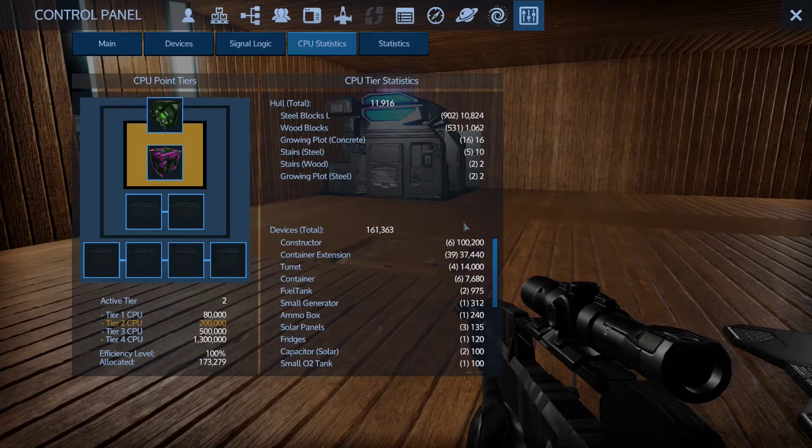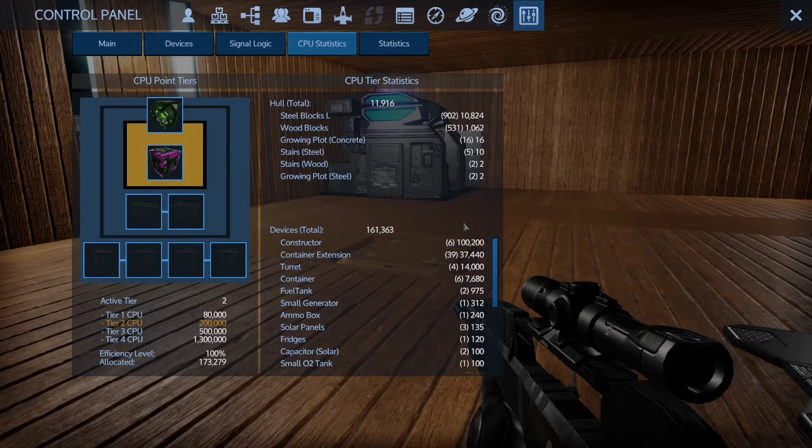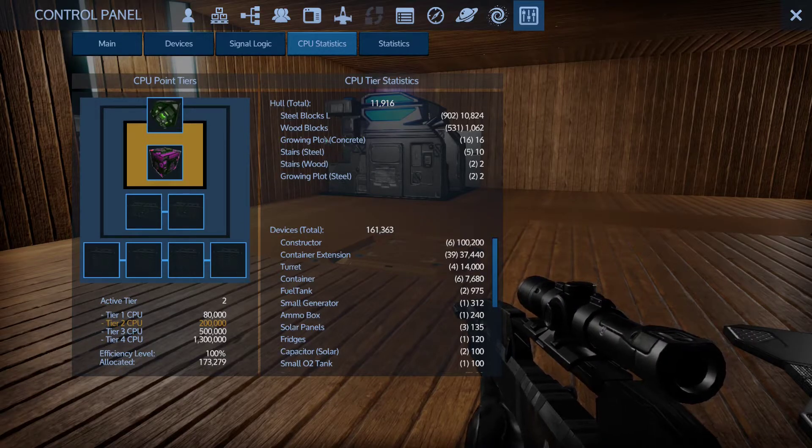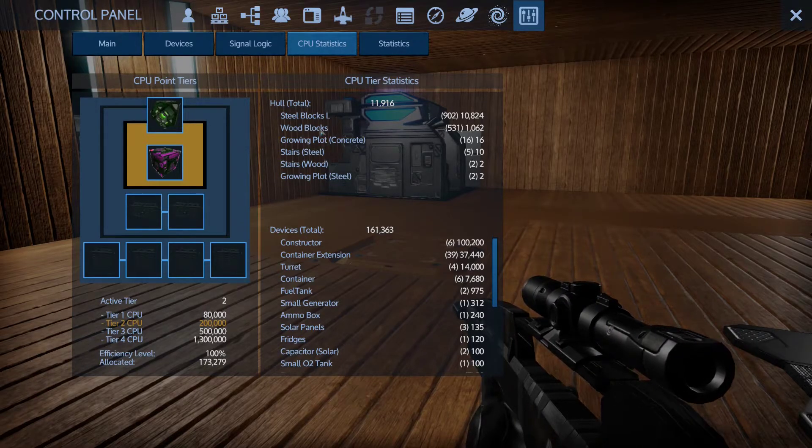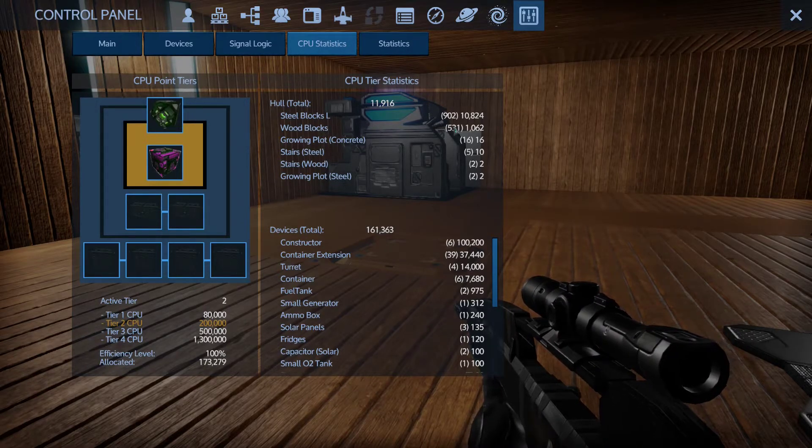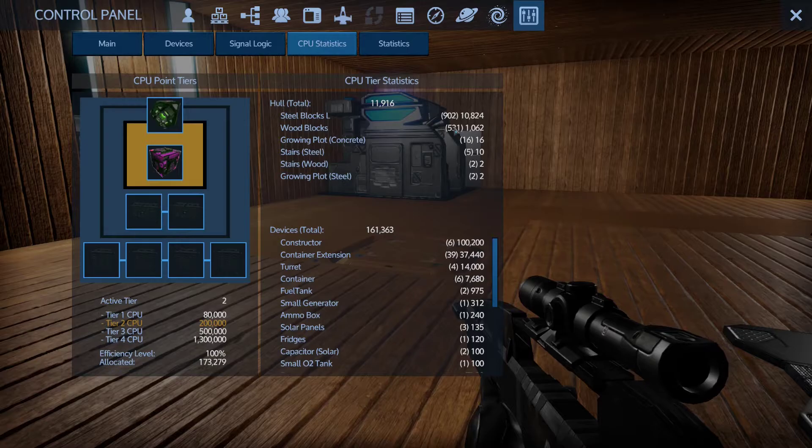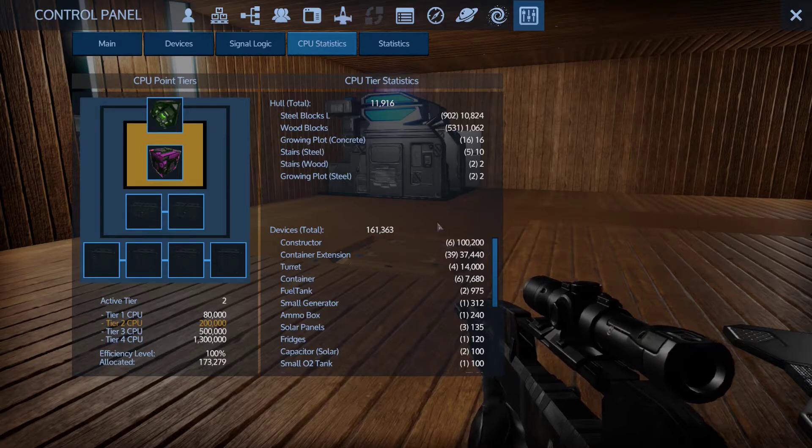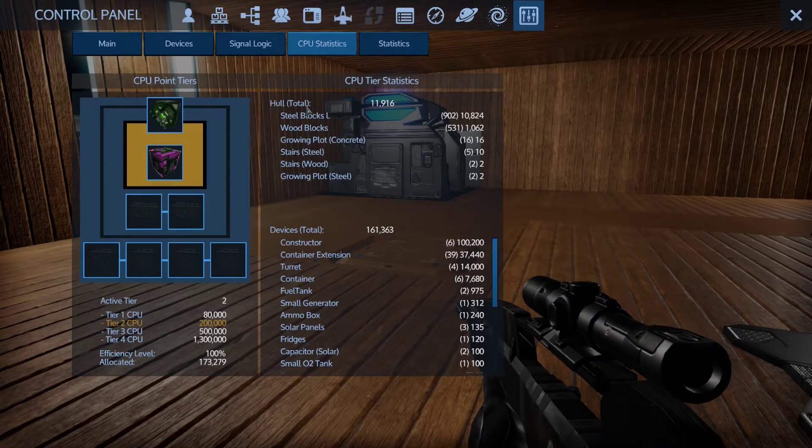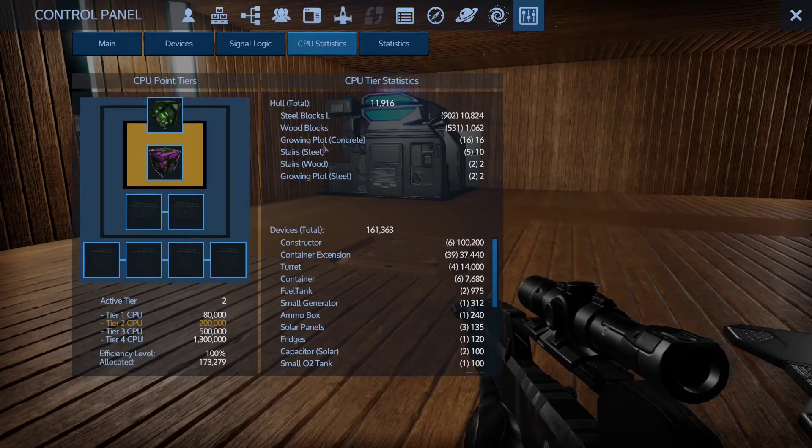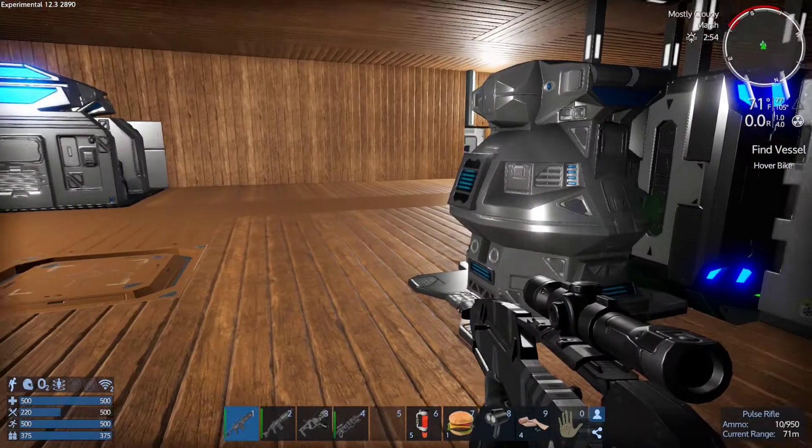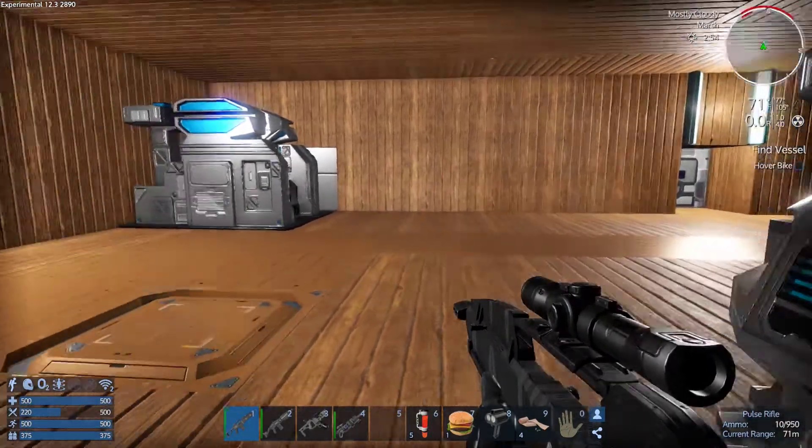I think they made blocks more expensive. Yeah look at that, I mean I got 27,000 less which should be fine for this but still, 902 steel blocks is 10,000 CPU. Seems like it's more expensive than it used to be. Wood blocks are definitely more expensive, I'm pretty sure they used to only cost one. I thought steel was the same but regardless it's fine, whatever.